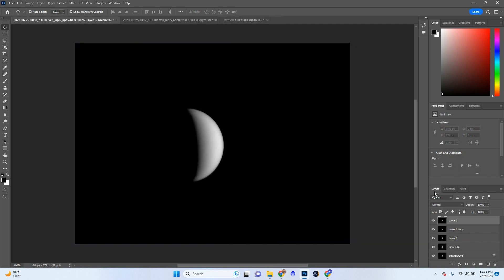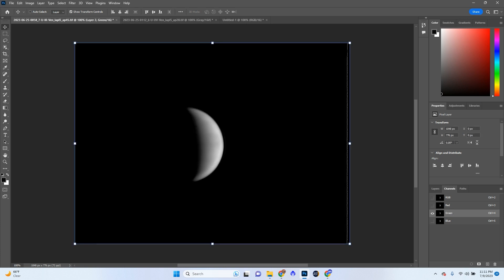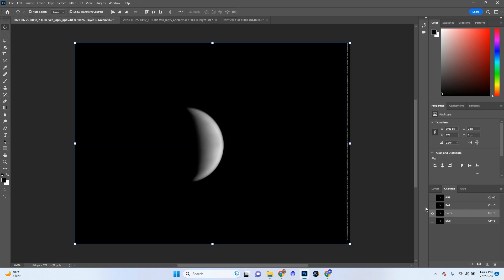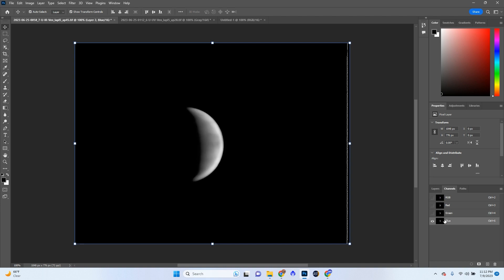Let's go ahead and go to Channels, Green, paste it in. And there's a synthetic green. Let's go to UV, copy that. Go to the blue channel and paste in the UV. And if we go back to RGB, as you can see, we have a full color image. And there is our Venus so far.